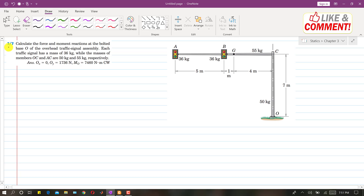I am going to solve problem 3.7. In this problem, we are asked to calculate the force and moment reactions at the bolted base O of the overhead traffic signal assembly. We need to find the reactions at point O, both the force reaction and the moment reaction at point O.